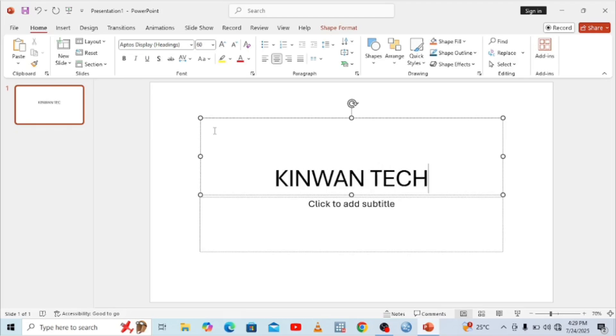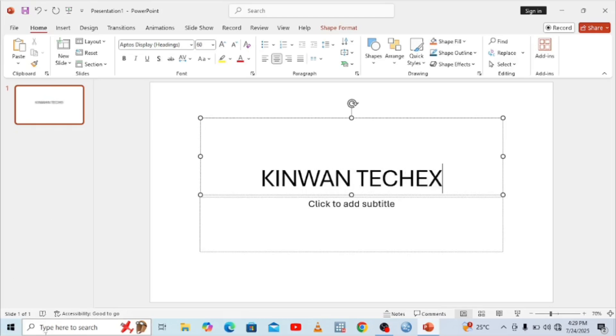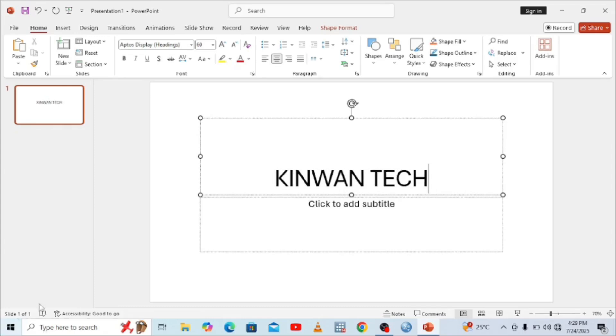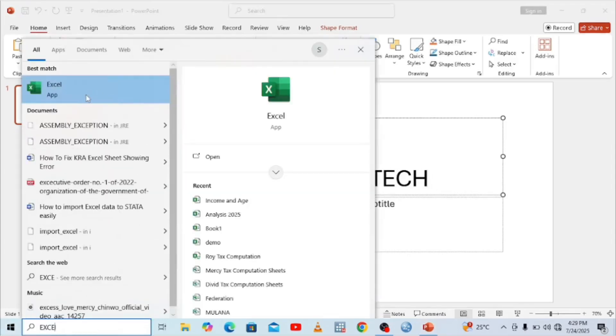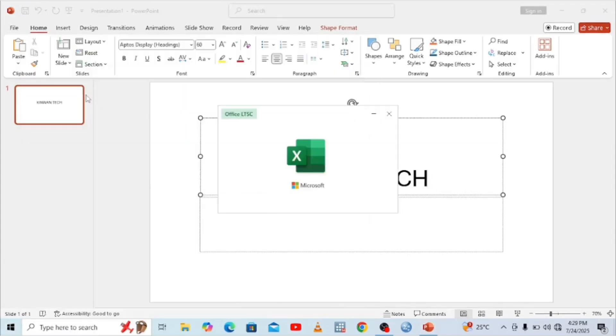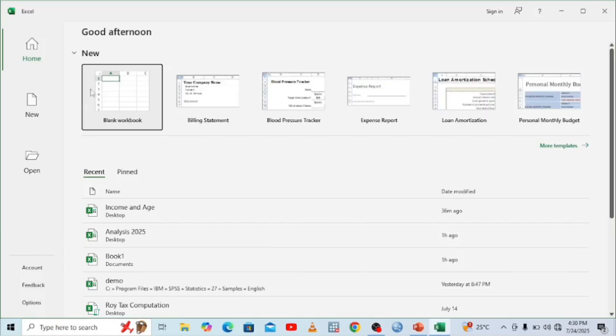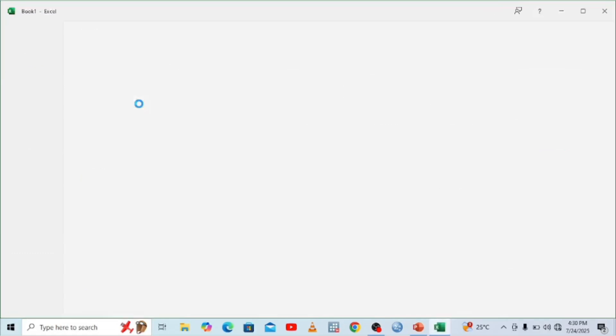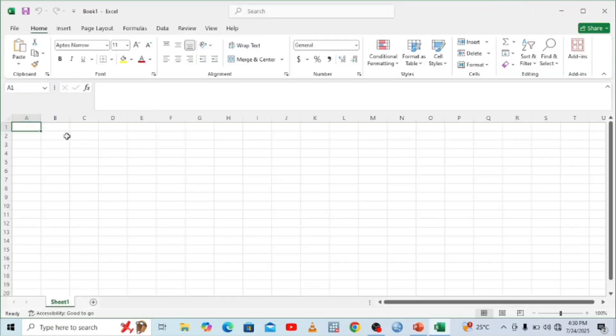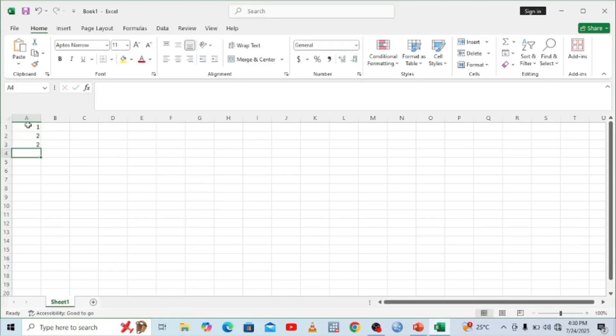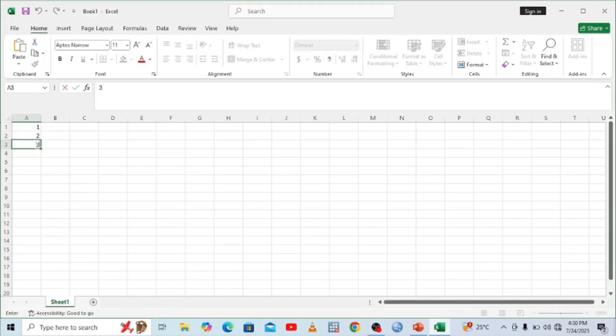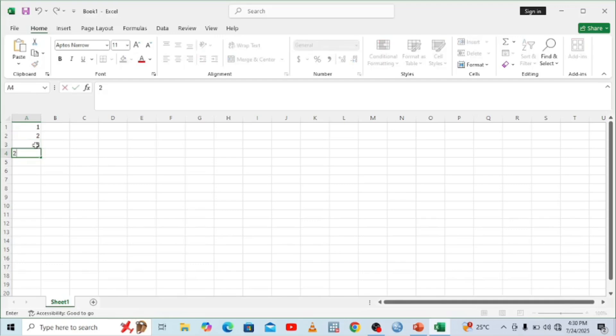The last one is Excel, since these are the commonly used software. You can search for Excel in the search bar and open it. You can open a new blank sheet and try to enter some details. As you can see, we can type in Excel easily, and that means we can now use our Microsoft Office.